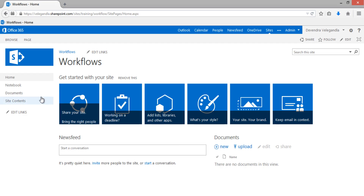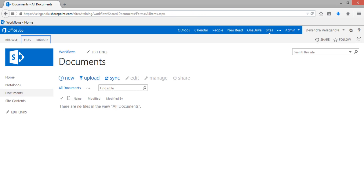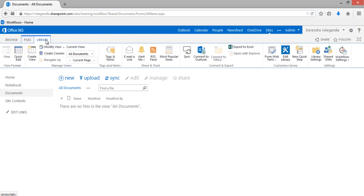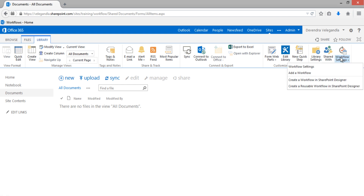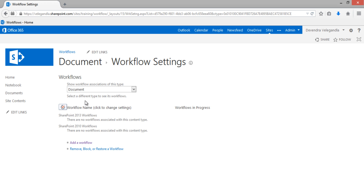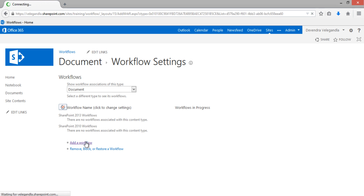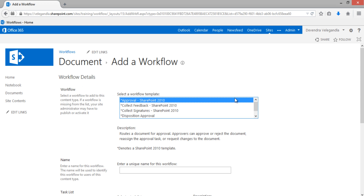Here I have a library called Documents. From the ribbon I can click on Library and go to Workflow Settings, then click on Workflow Settings again. You can see that I don't have any workflows from either SharePoint 2013 or SharePoint 2010 platform. The association type is Document, so the workflow works only for the Document content type. Let's click on Add Workflow to create a new workflow and choose the Approval workflow template.